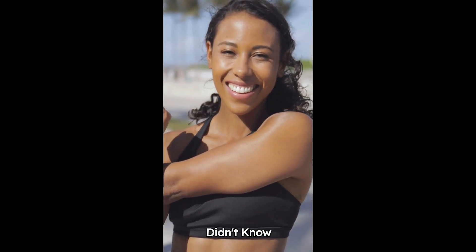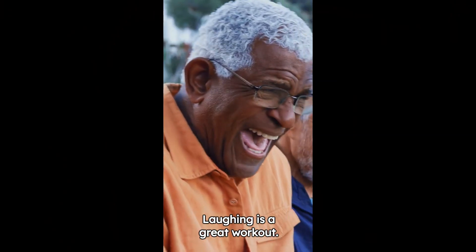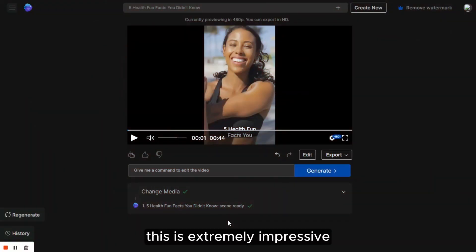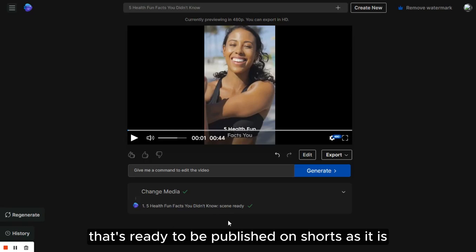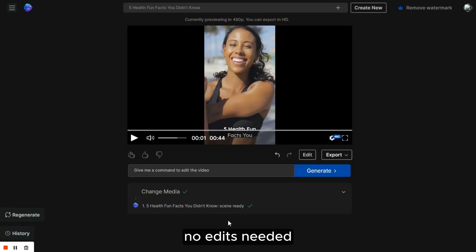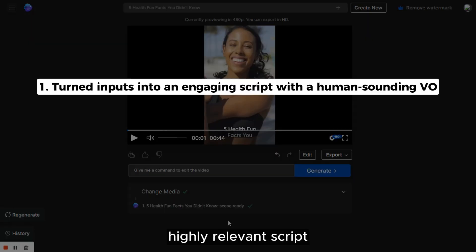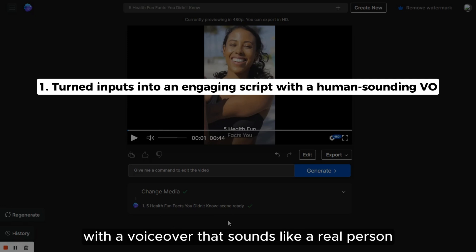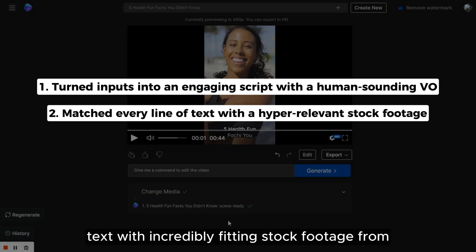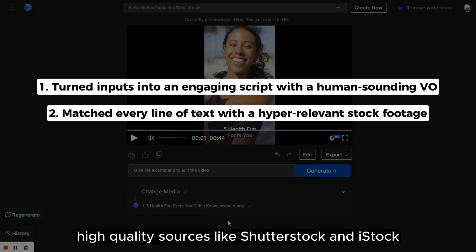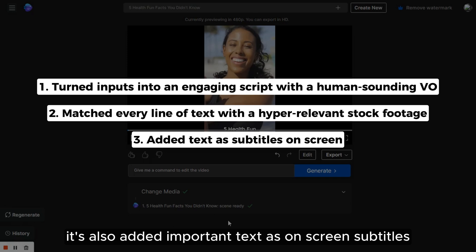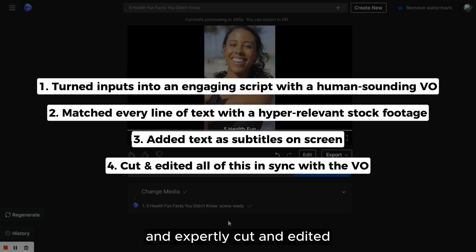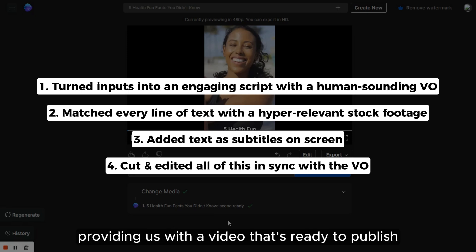Five health fun facts you didn't know. One, did you know laughing is a great workout? This is extremely impressive. InVideo AI has produced a very high-quality video that's ready to be published on shorts as it is, no edits needed. It has converted our guidelines into an engaging, highly relevant script with a voiceover that sounds like a real person. It's paired each line of text with incredibly fitting stock footage from high-quality sources like Shutterstock and iStock, all included for free within InVideo AI. It's also added important text as on-screen subtitles and expertly cut and edited everything to sync with the voiceover, providing us with a video that's ready to publish.